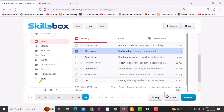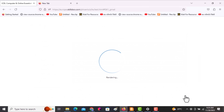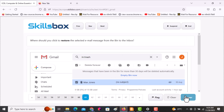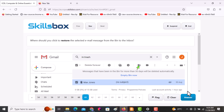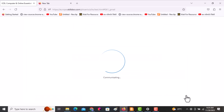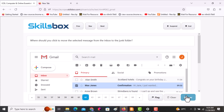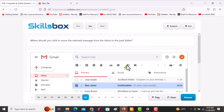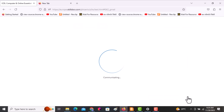The next question asks: where should you click to restore the selected email from the bin to the inbox? Click Move to, then click answer. The following question asks: where should you click to move emails? Click on the move icon, then click answer.